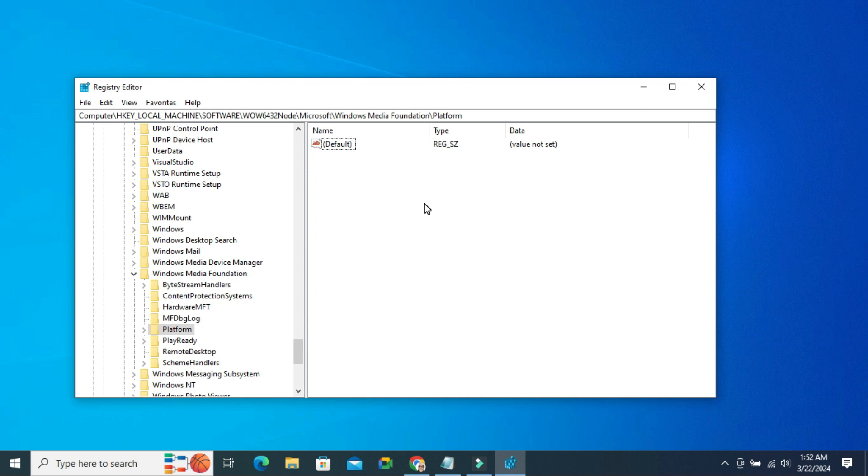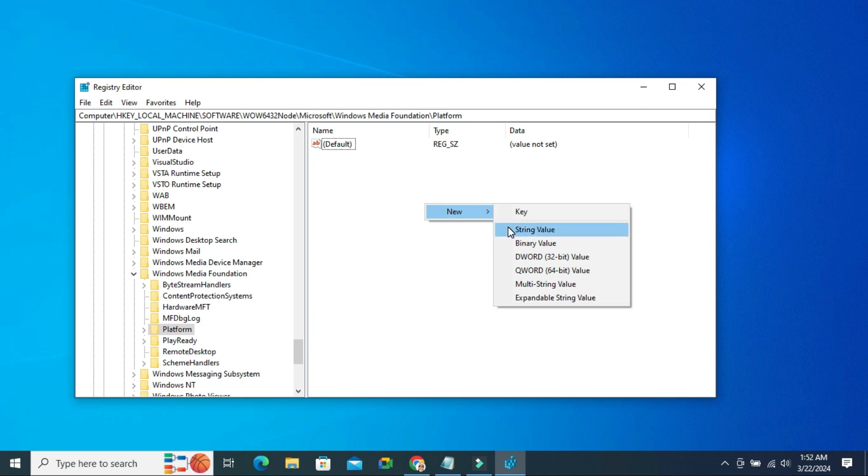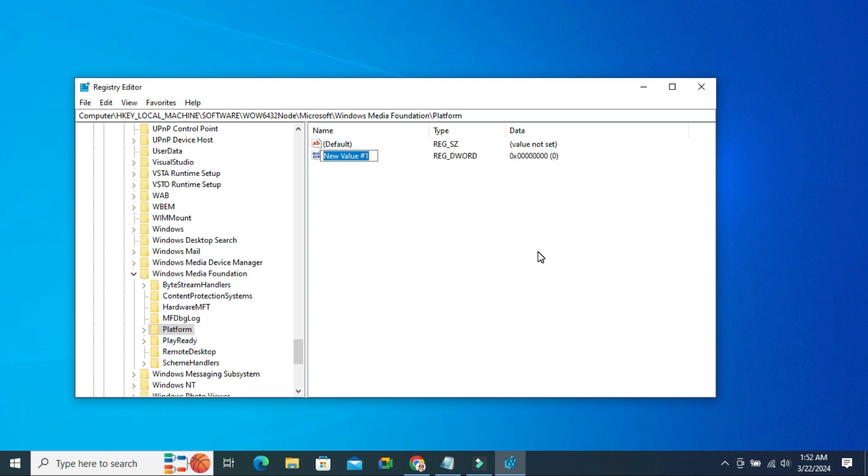In Platform, right click on empty area. Go to New and click on DWORD 32-bit value. Now type the name: EnableFrameServerMode.